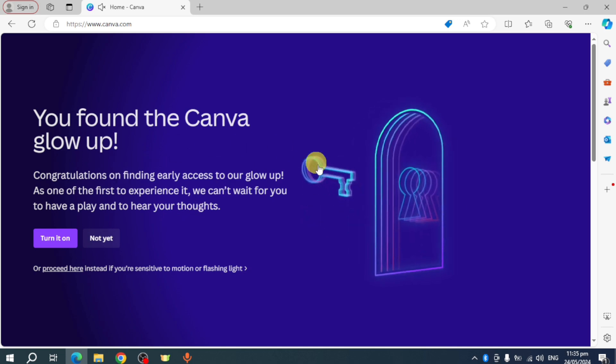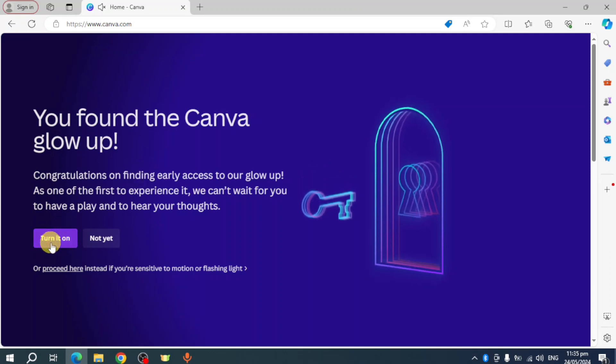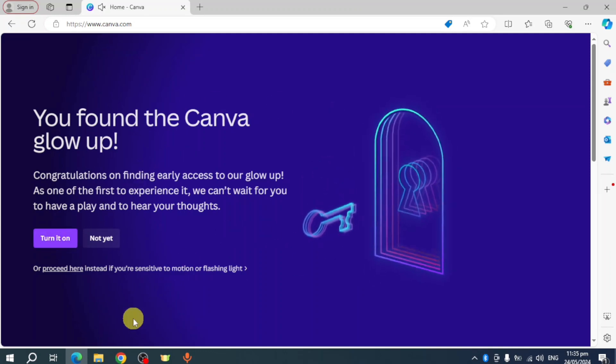You can see right here that I have this screen: 'You found a Canva glow up.' If you want to use this, just click on 'Turn it on.' Now if you can't see this particular screen right here, what you can do is head over to your Canva.